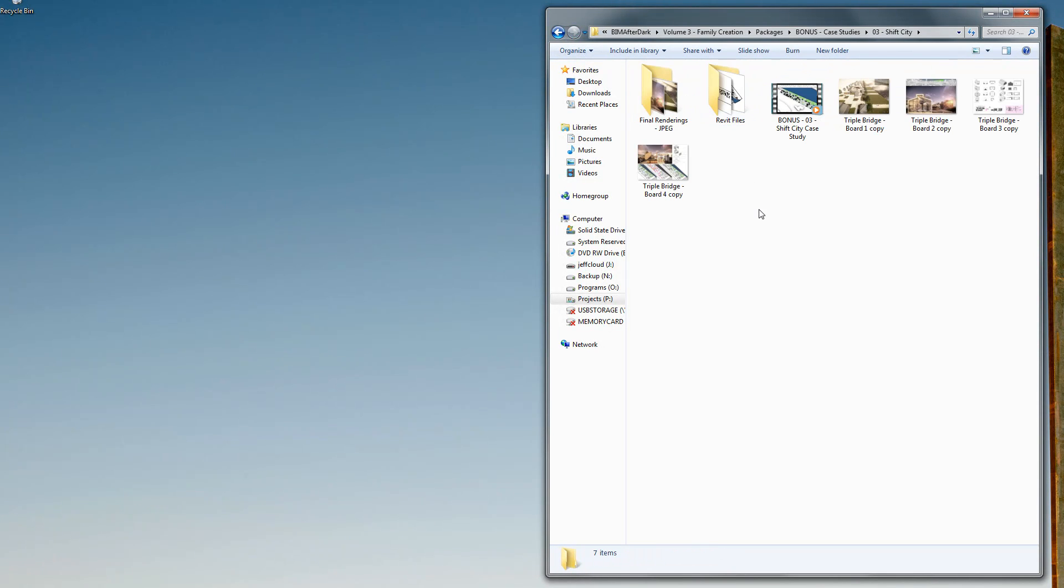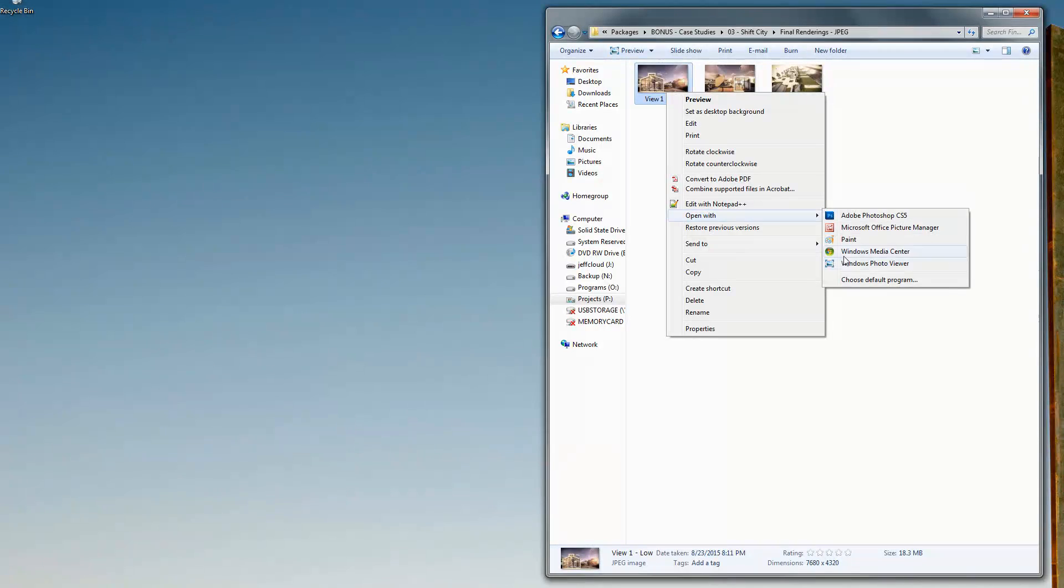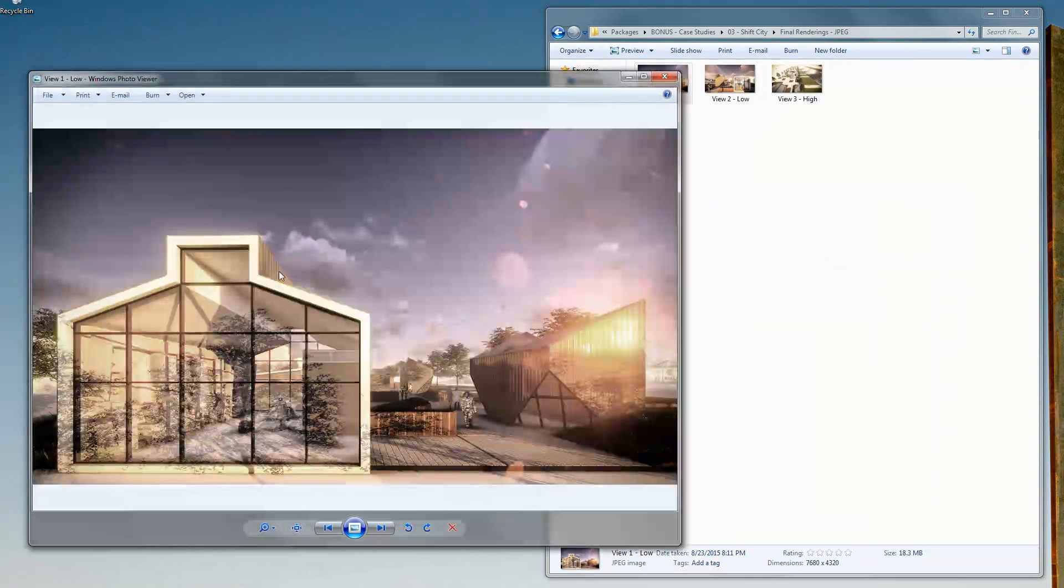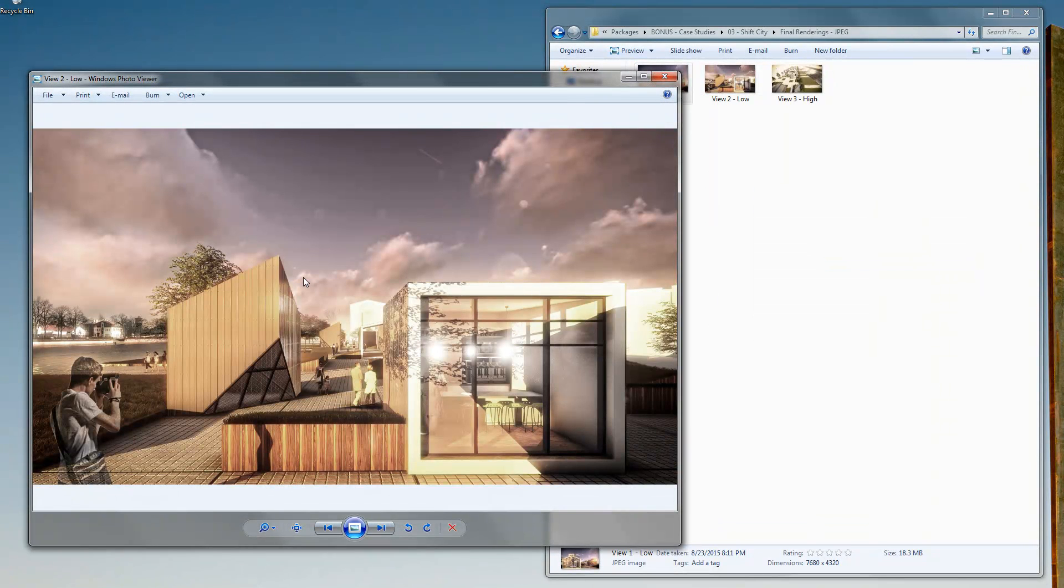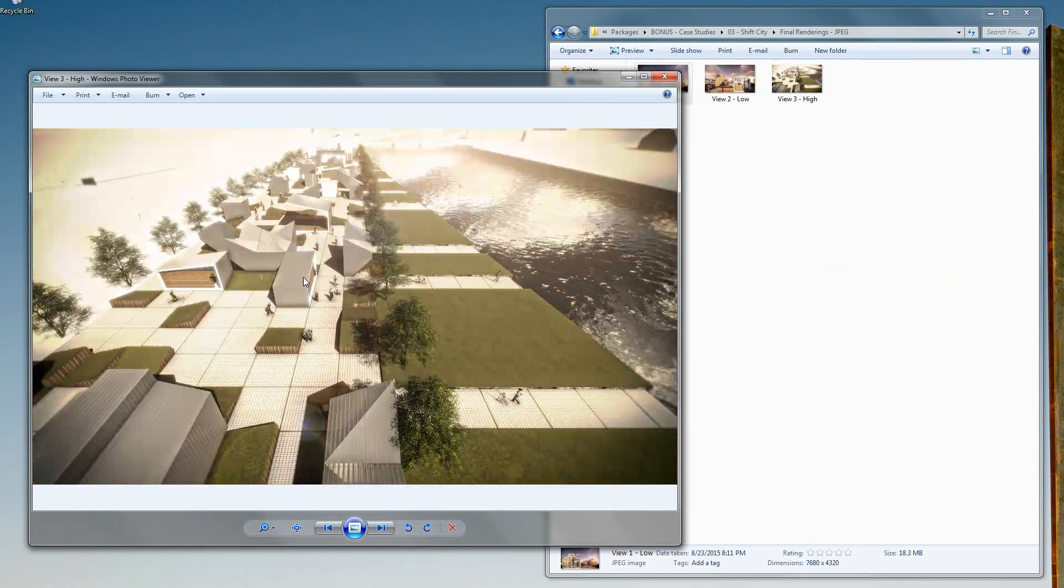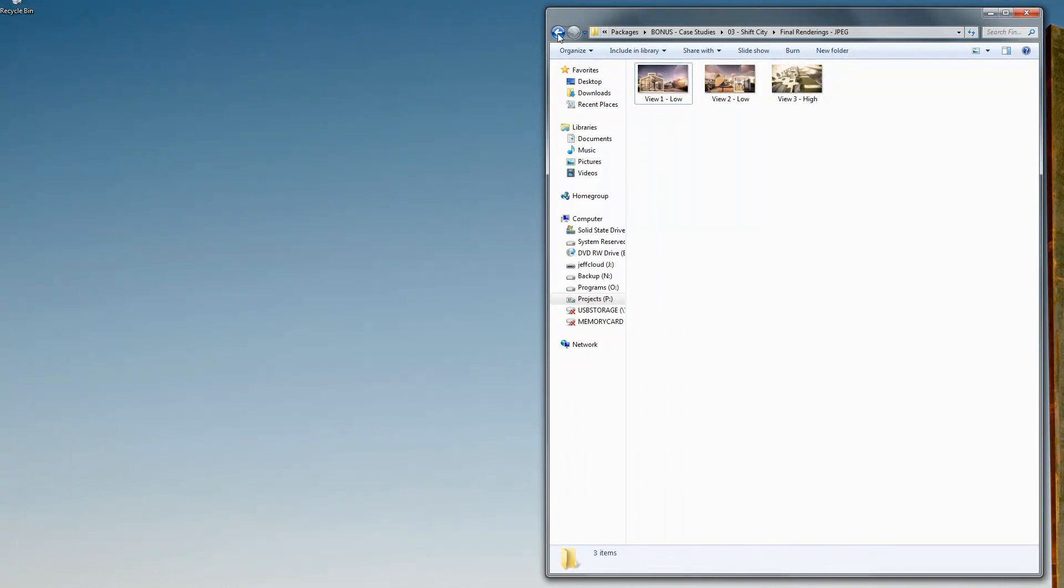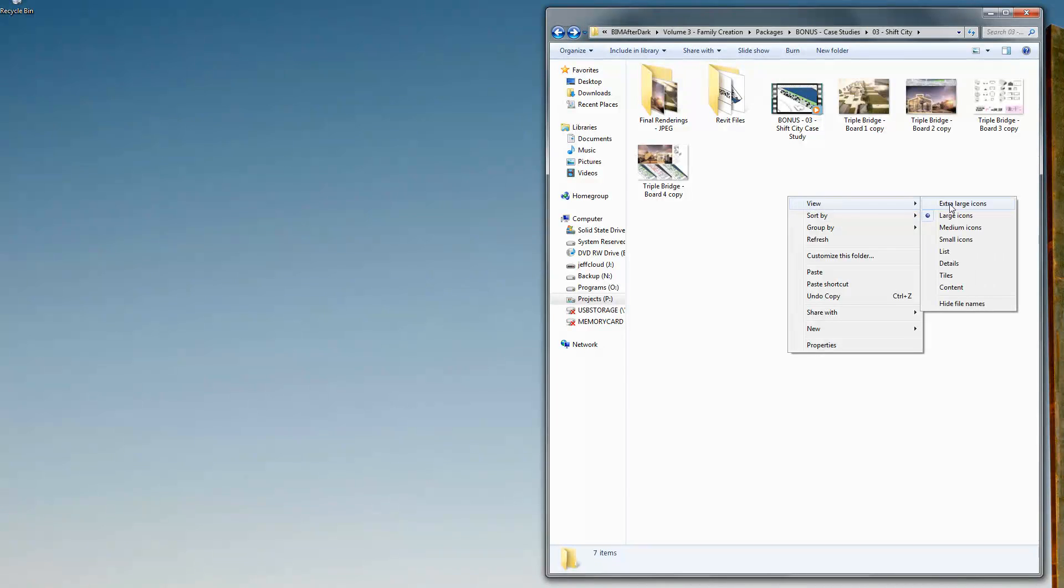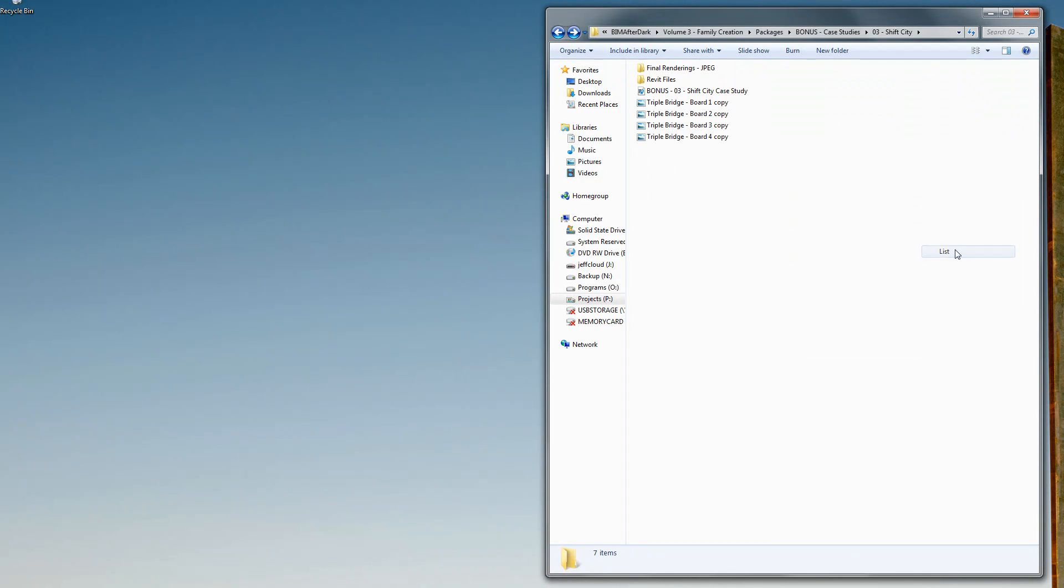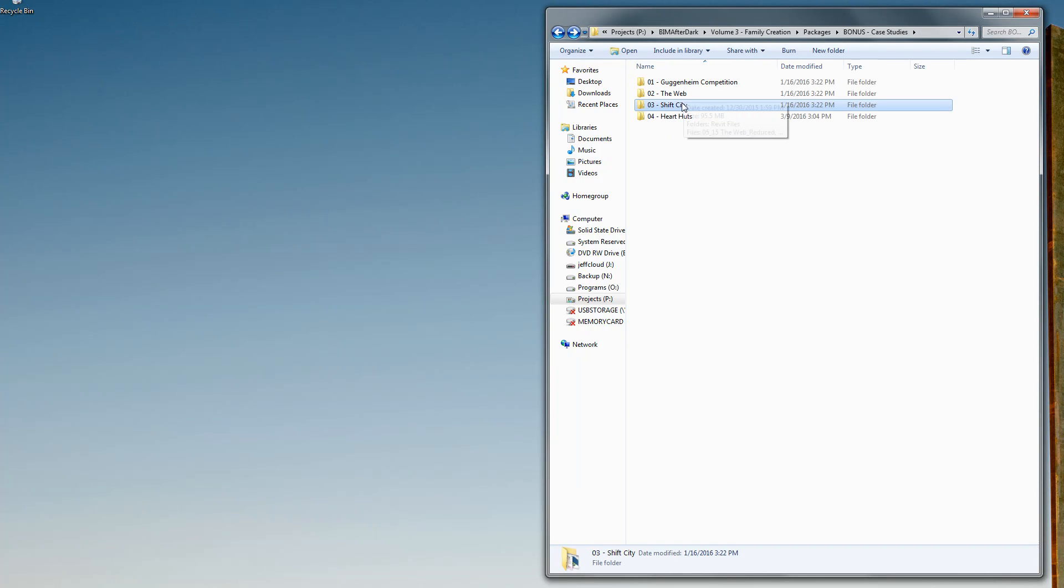Same with Shift City, which is another cool project. If I open this, you can see there's some image files to show the final product. There's different buildings. This is sort of a prefab approach with some interesting things. There's also a video that breaks down the Shift City project, so I show you exactly how we created all the images and the buildings within that project.